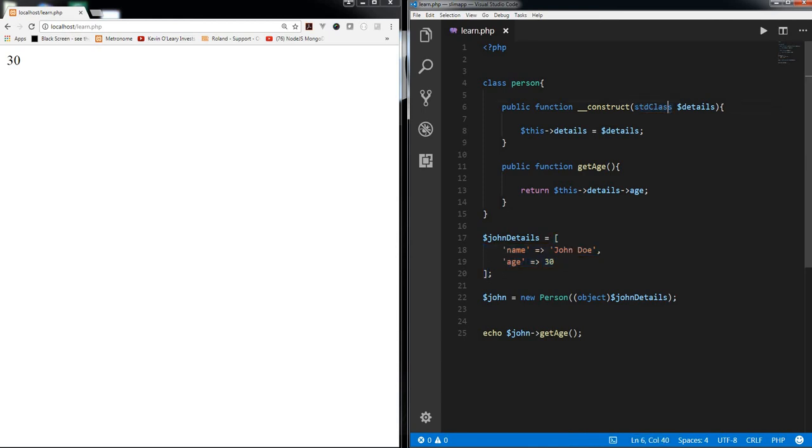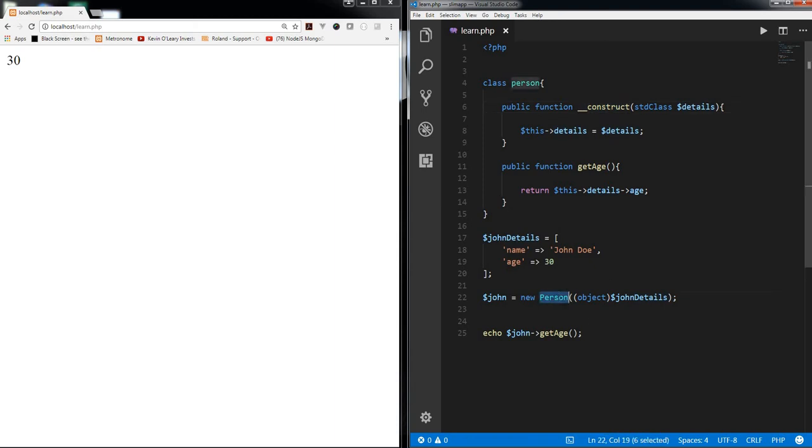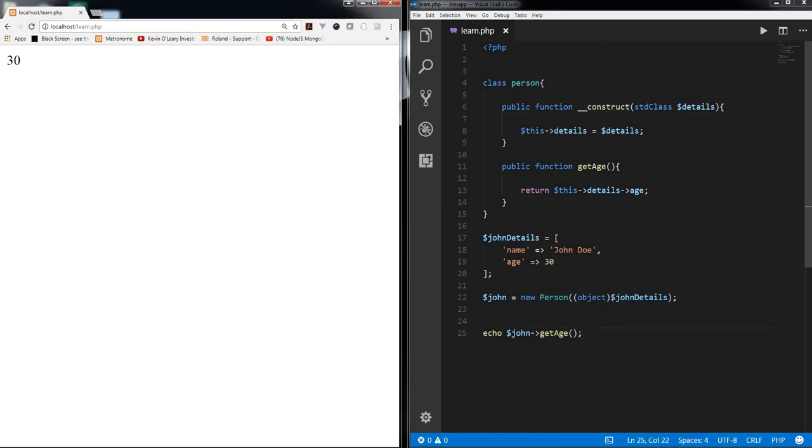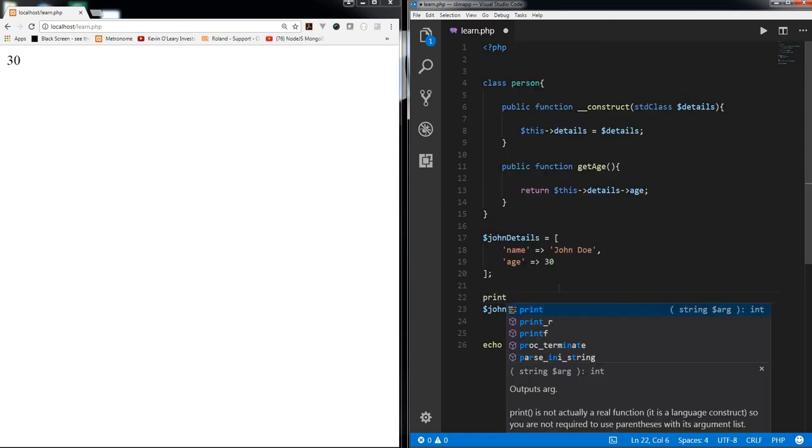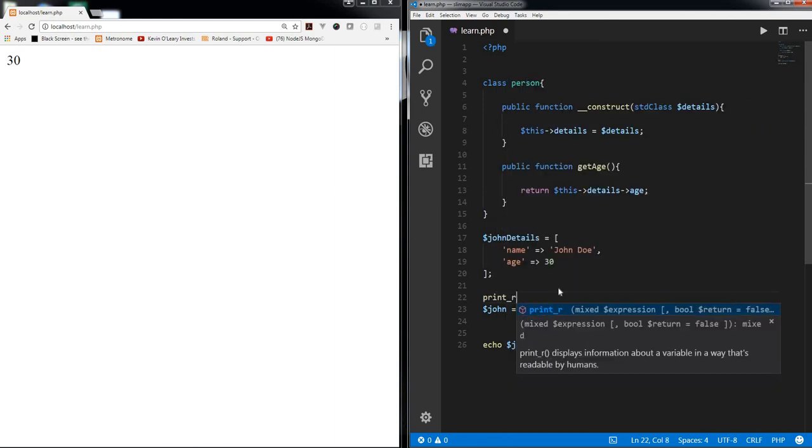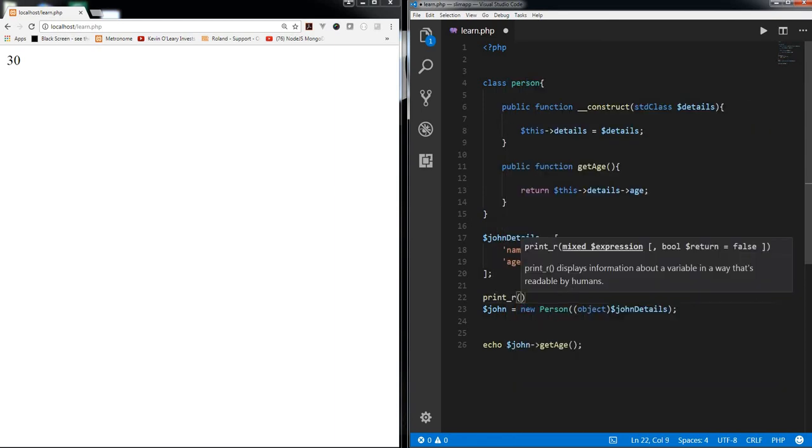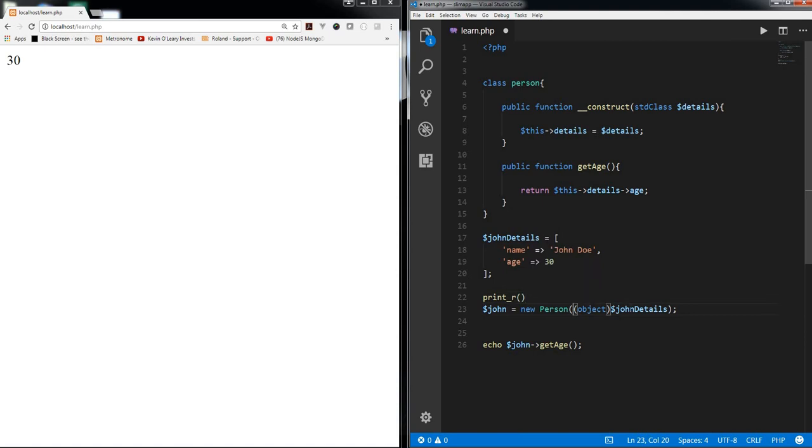Of std class and passing it, then passing it to the constructor of person class. So if I refresh it's going to give the same result. If you want to just see what we are getting, just print r the same, what we are getting in here.